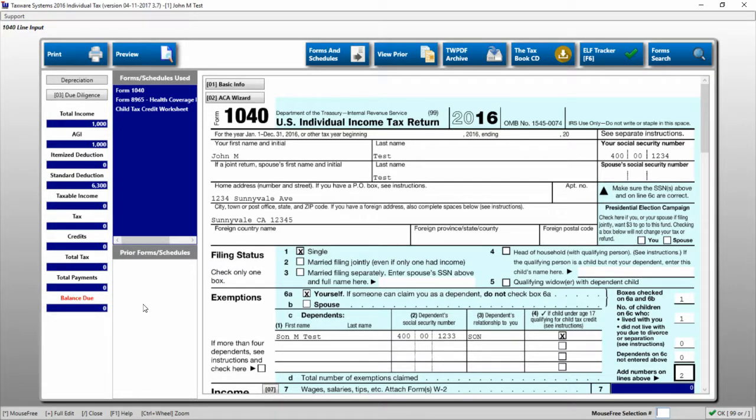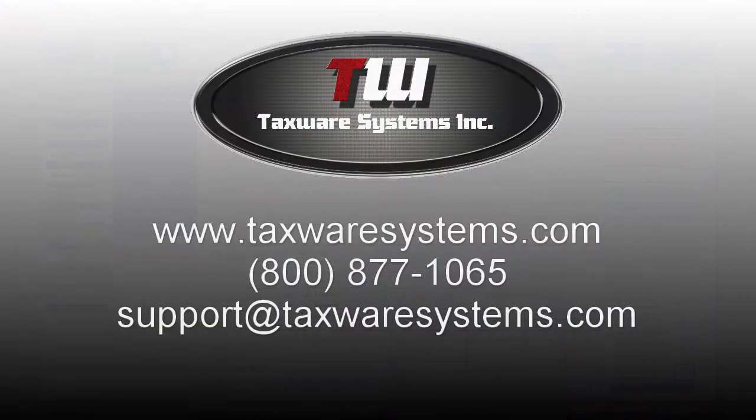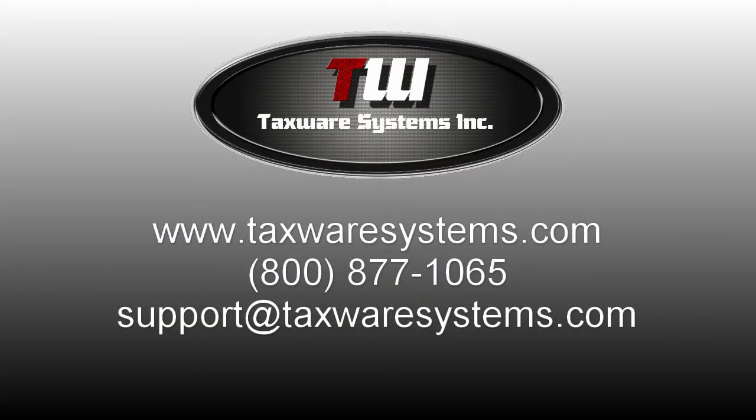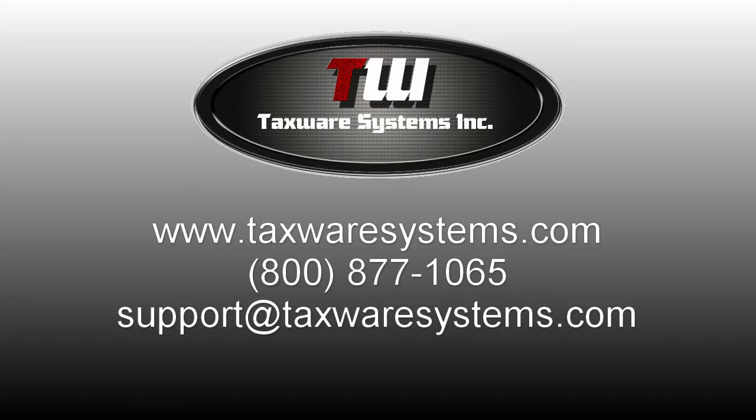This concludes the overview of the line input screen. If you have further questions, feel free to email us at support@taxwaresystems.com, or give our technical support line a call at 1-800-877-1065. We'll see you in the next video, and thank you for choosing Taxware.